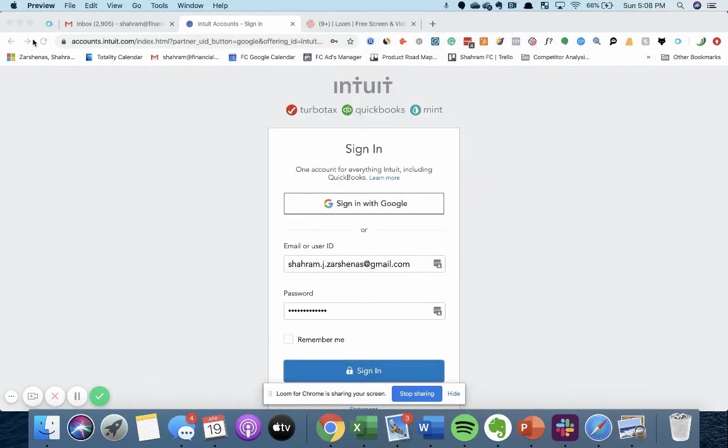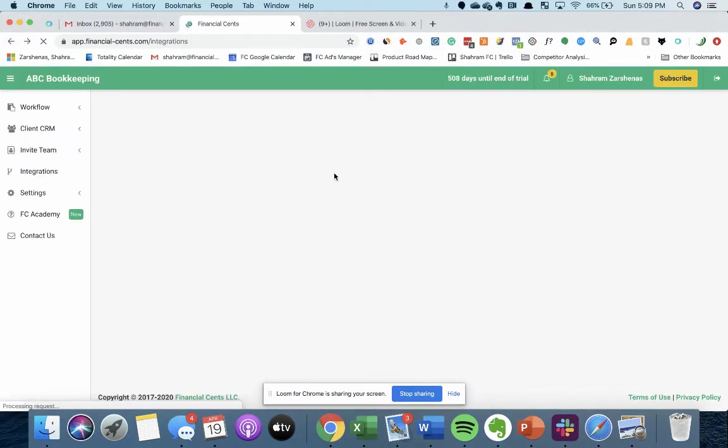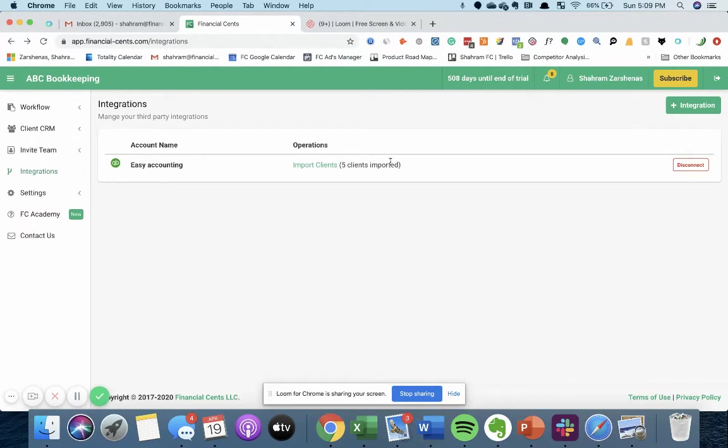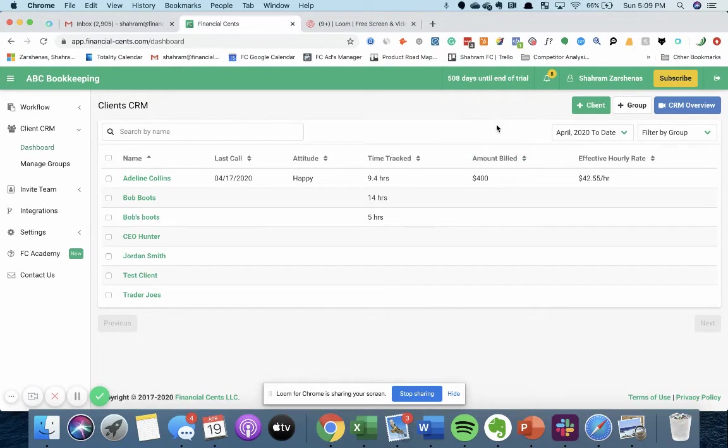Once you do this, it's going to navigate you back to the app automatically, you're going to see it load for a few seconds, and then it'll tell you how many clients have been imported in Financial Sense here. And once that happens, you'll be able to view them all in your CRM, allowing you to quickly add all your clients in just a few seconds.